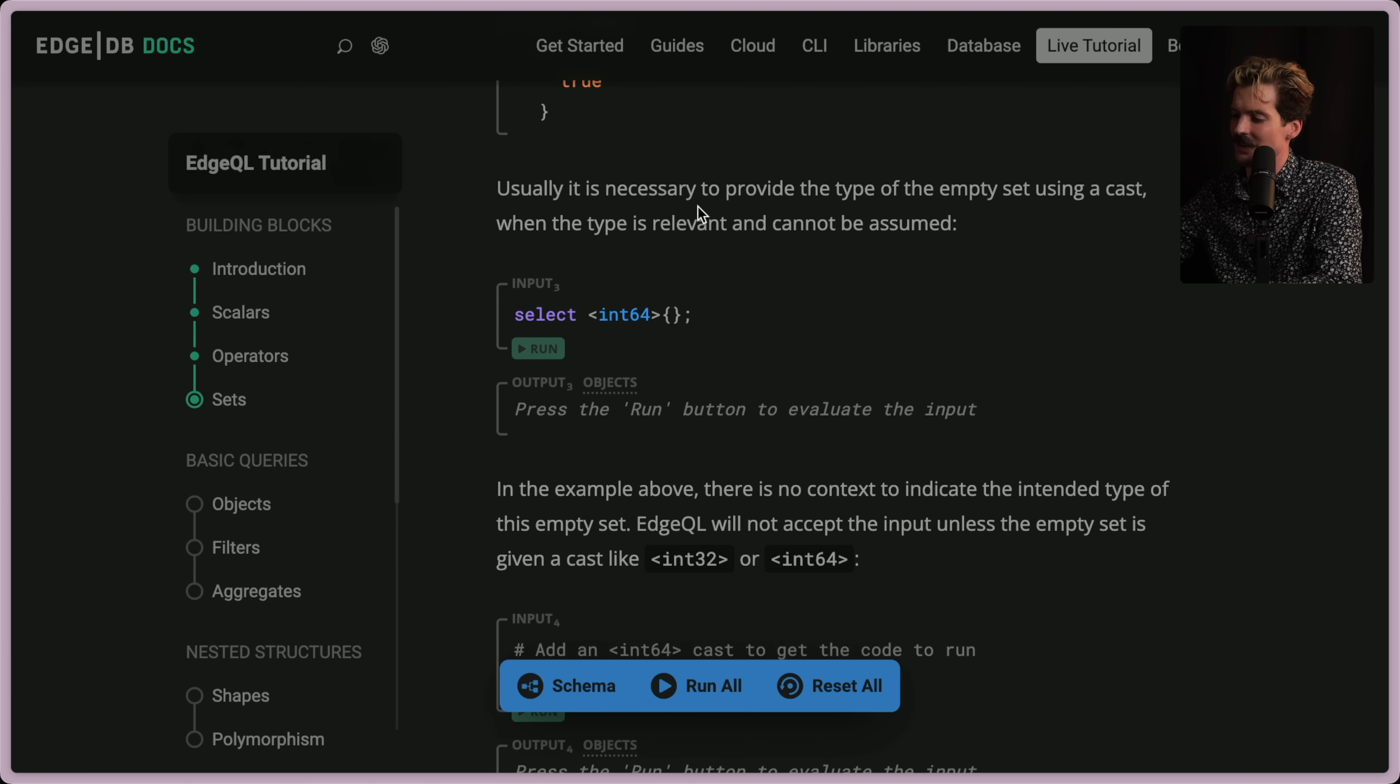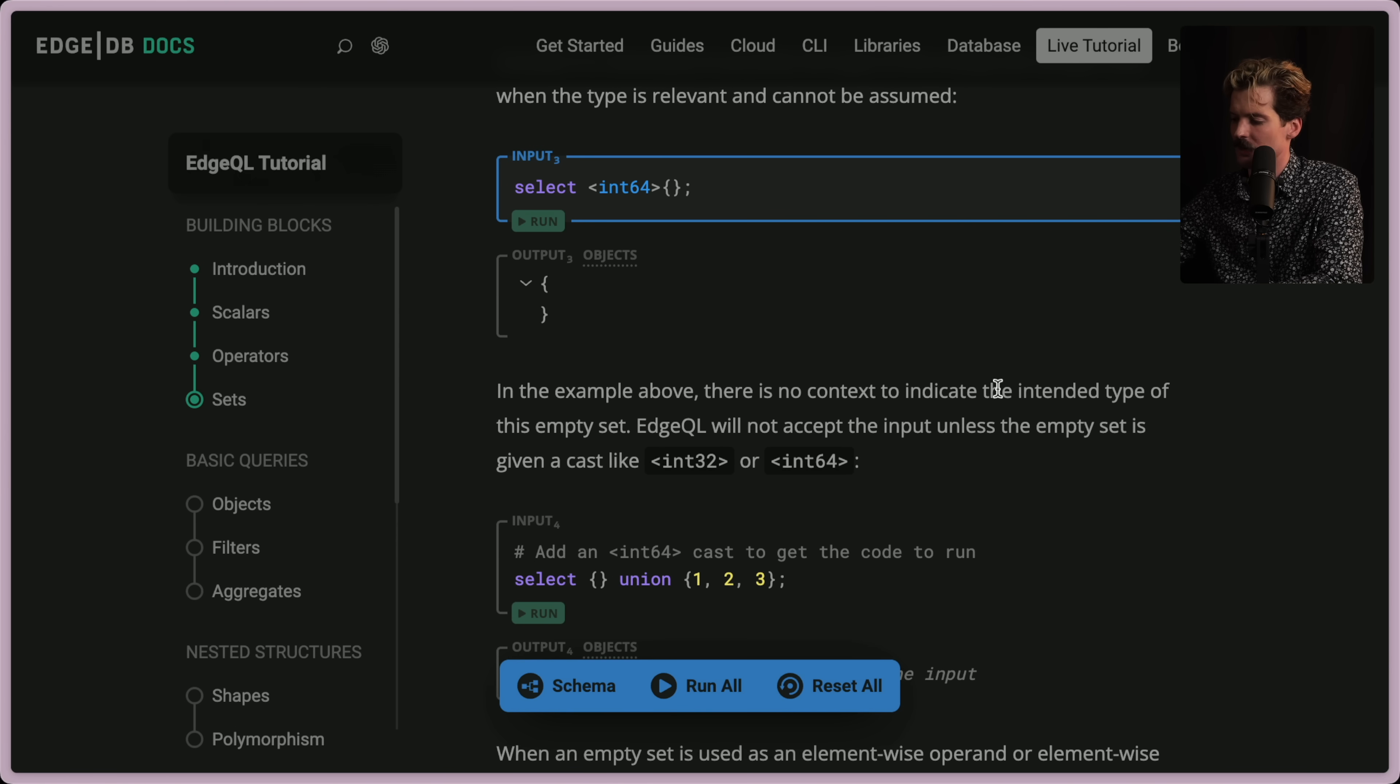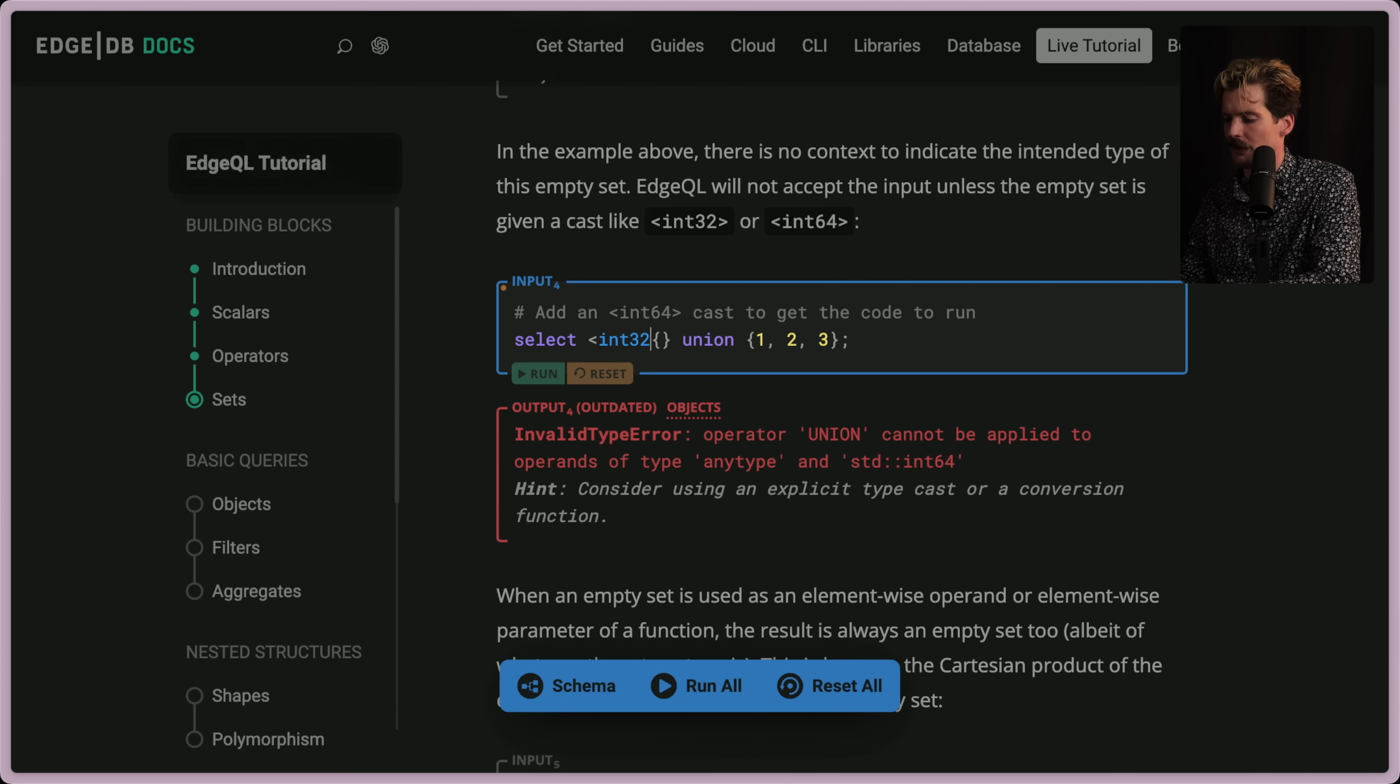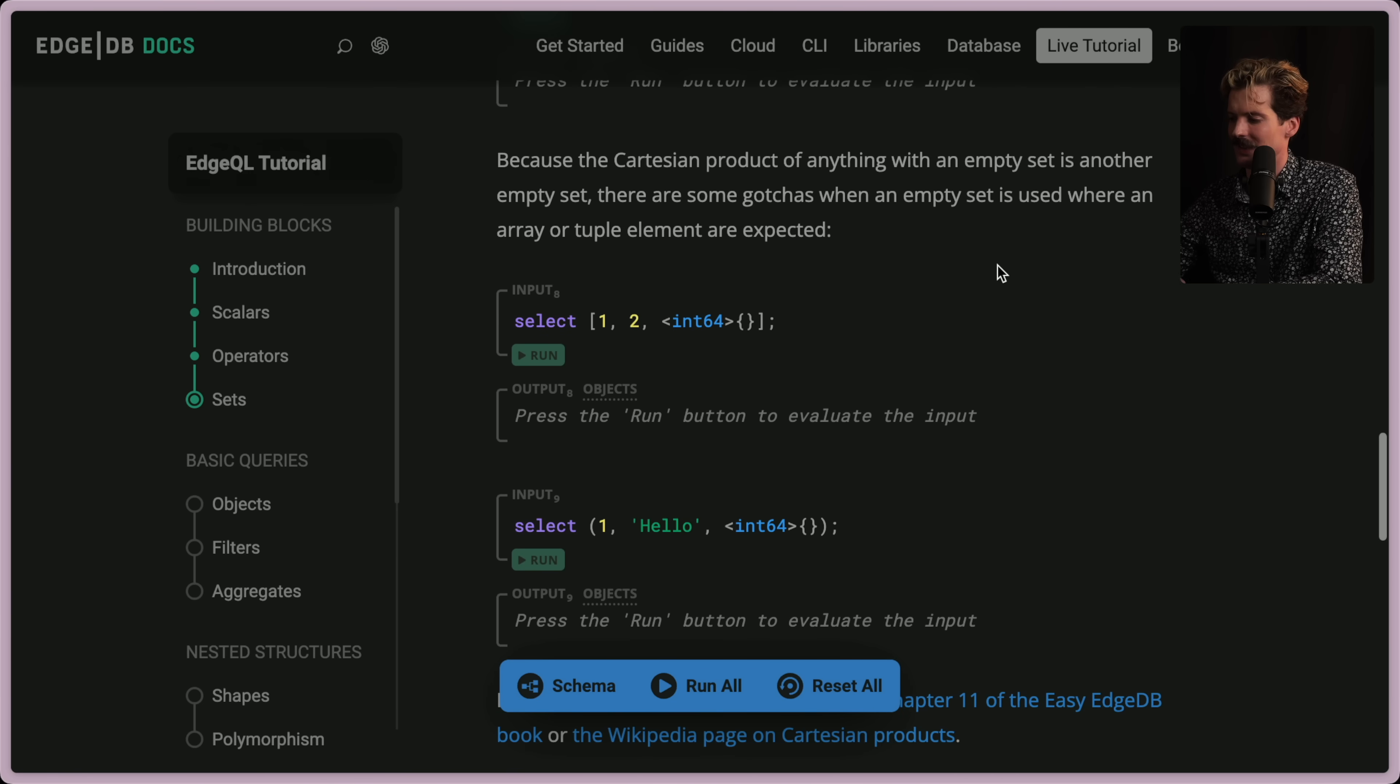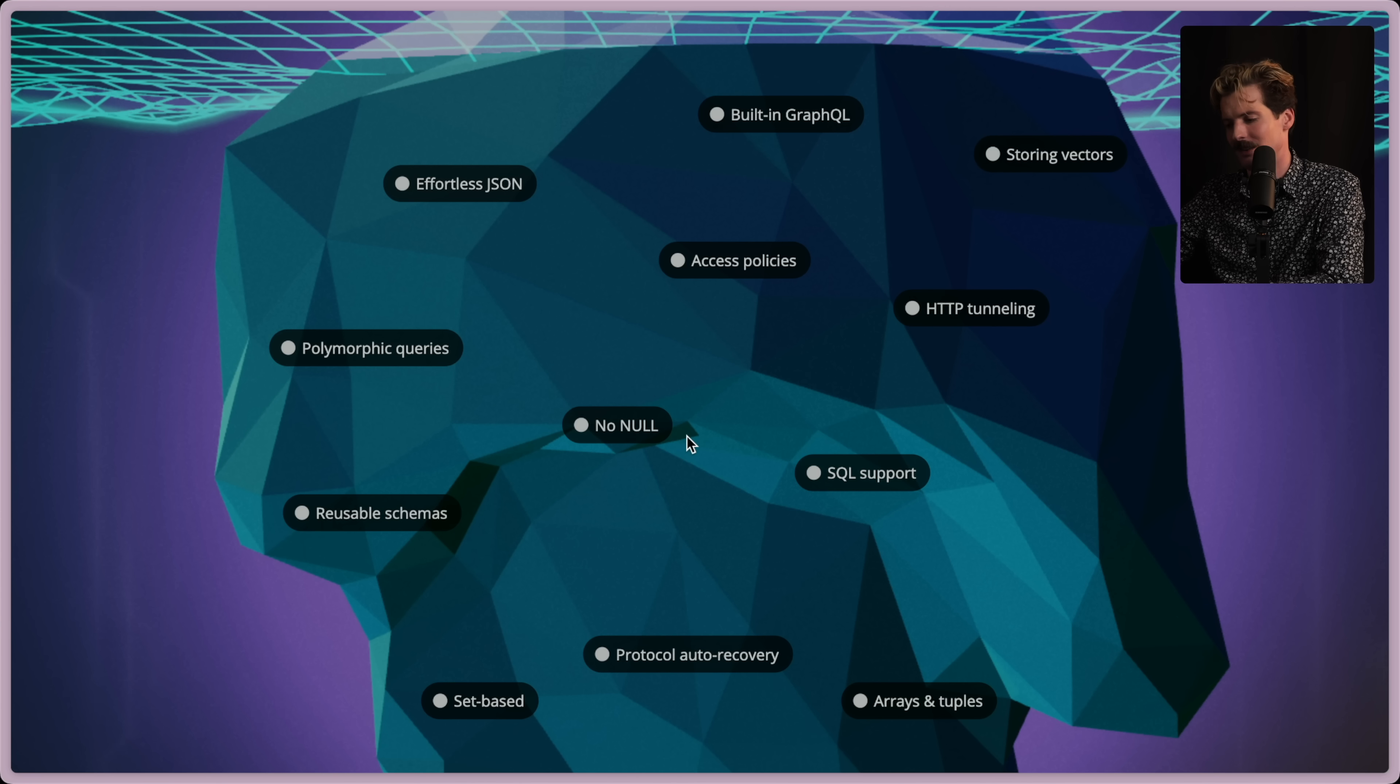Cool. Usually, it is necessary to provide the type of empty set using a cast when the type is relevant and cannot be assumed. That makes sense, too. If you're setting it to empty, you need to give it a type so we know when it's not empty what it will be. There's no in-context to indicate the intended type of the empty set, so EdgeQL will not accept the input unless the empty set is given a cast, like N32 or N64. Add an N64. Okay. Invalid error. Operator. Union cannot. Yeah, because we don't know the type. We just gave it empty. So I'll do N32, because I like to break the rules. Cool. That's dope. Also, I love these little runners for testing these things in line here. Super cool. You get the idea. They've handled this well. They've thought it through, and they've even made docs where you can play with it yourself. So nice.